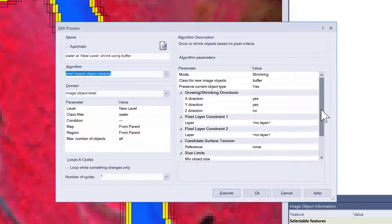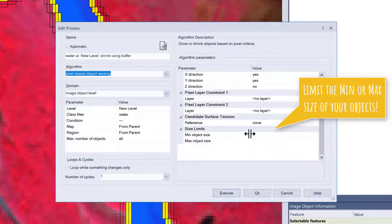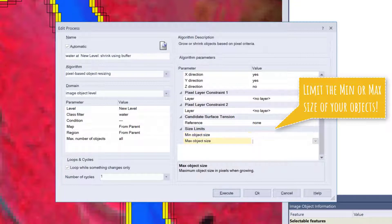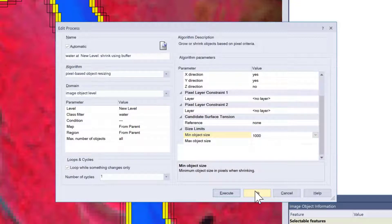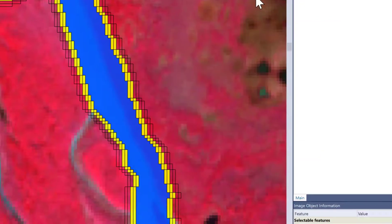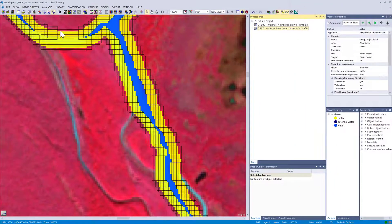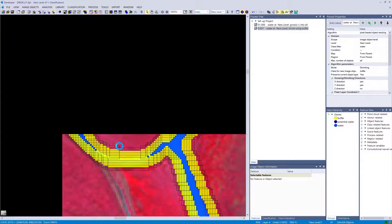In the next step we're going to limit the minimum size of the objects. You can use this when you use shrinking, or maximum object size if you use growing, for example. Let's just set minimum object size to 1000 and execute it a few times. You'll notice that the water objects can't become smaller than 1000 pixels.